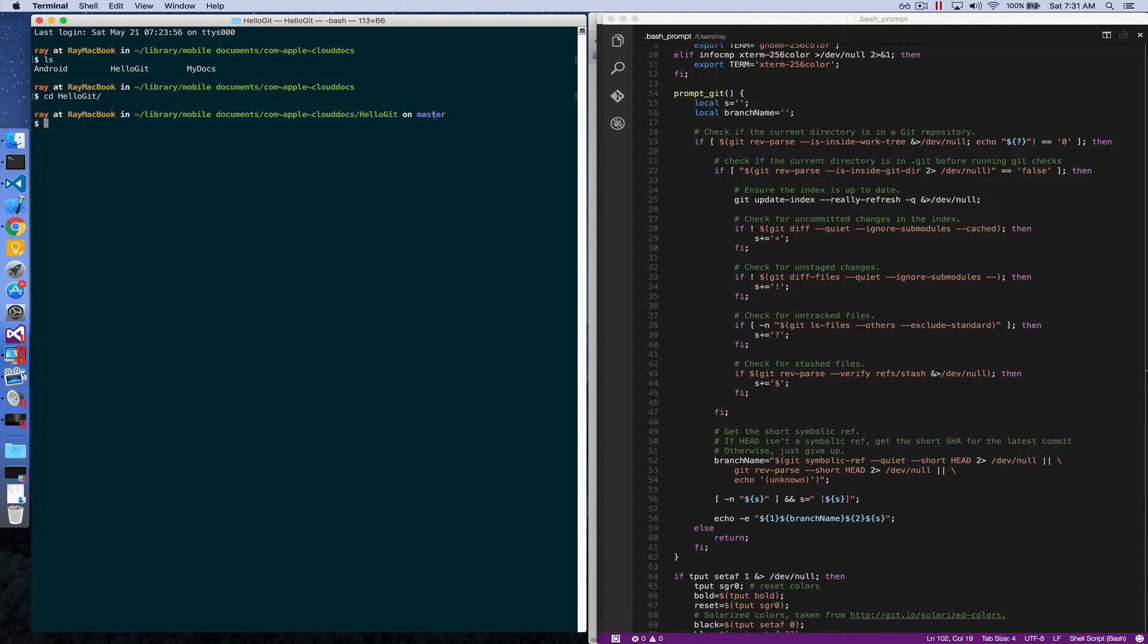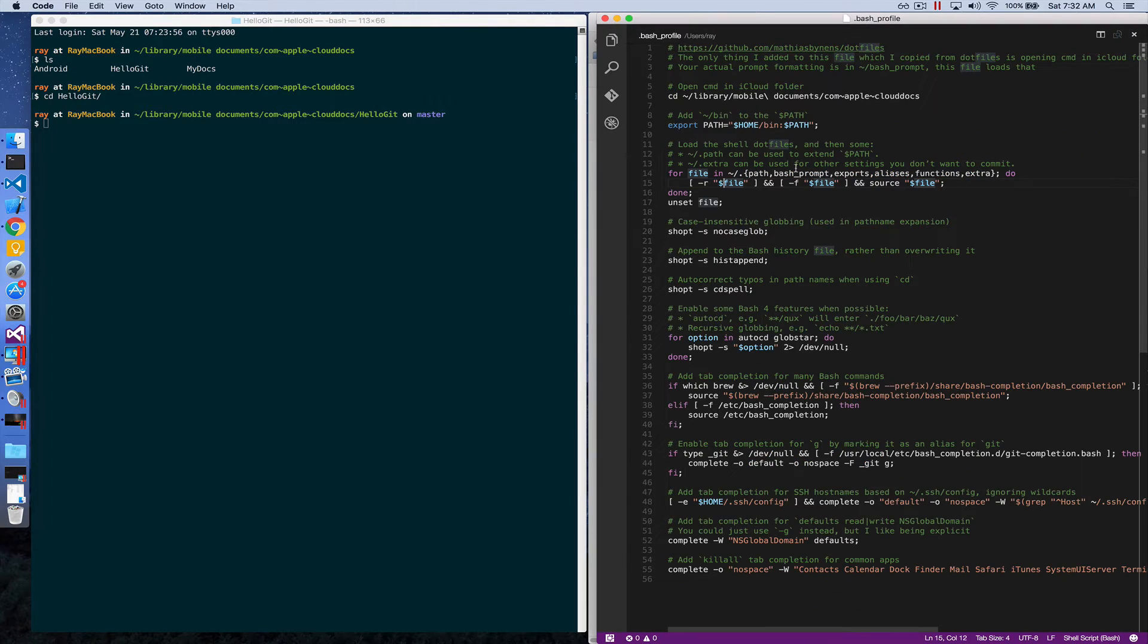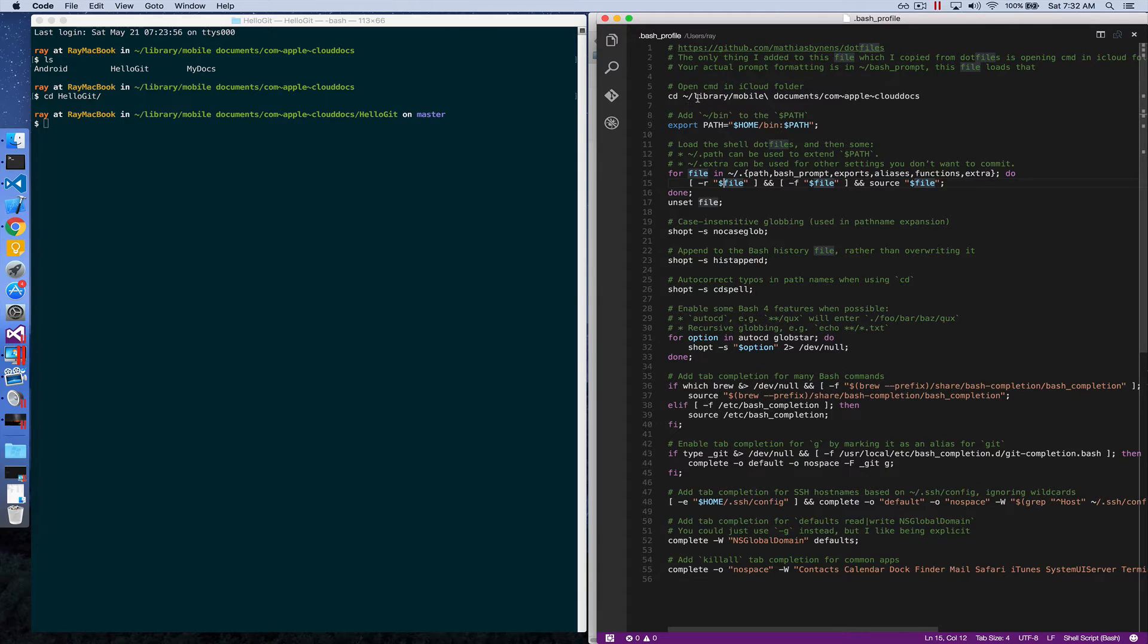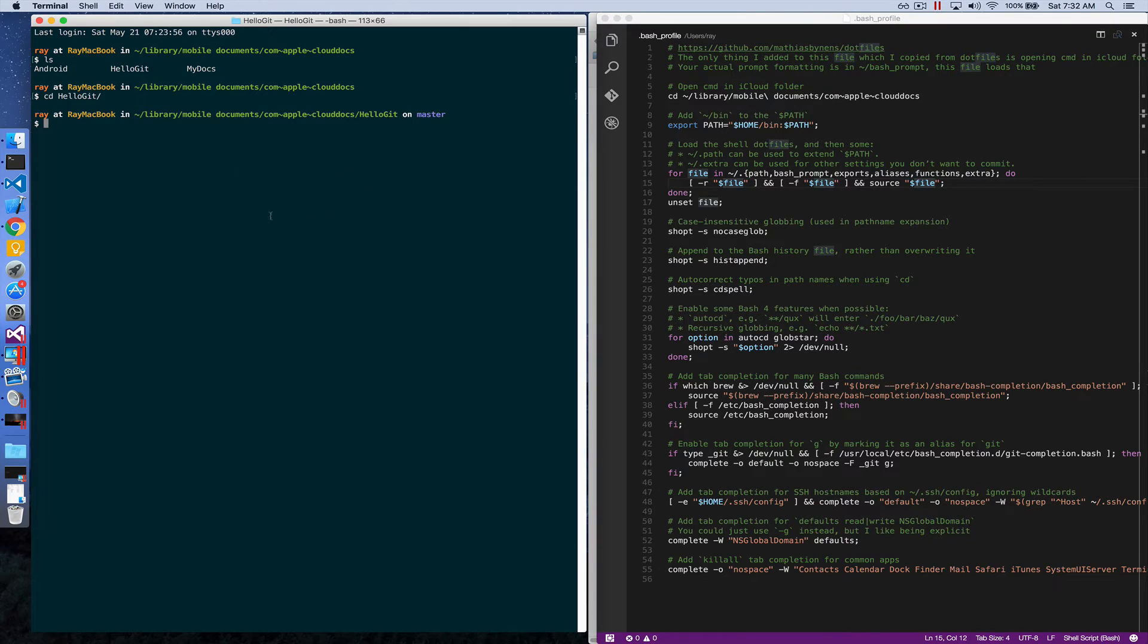Other than that, the only thing I added to the bash profile is this one right here, so every time a terminal is opened, it would be in my iCloud folder by default.